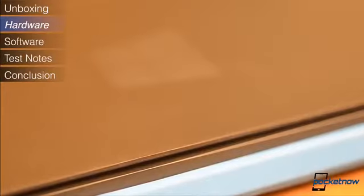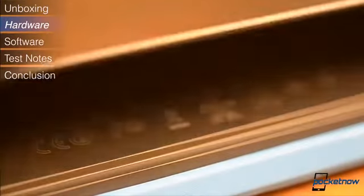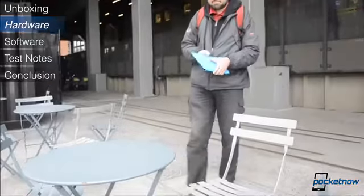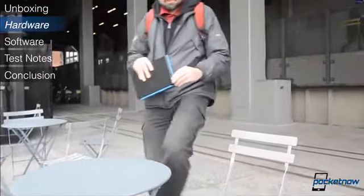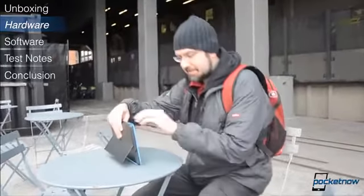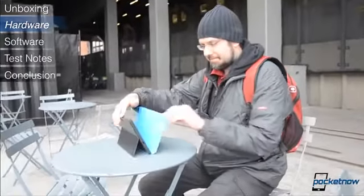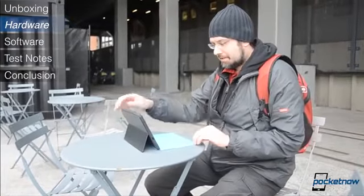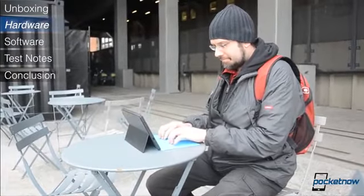The kickstand that's fully integrated with the casing is extremely useful. It's very easy to stand the Surface Pro up on any flat surface, and if you've got a keyboard cover, you can turn the tablet into a nice mini workstation on the go.